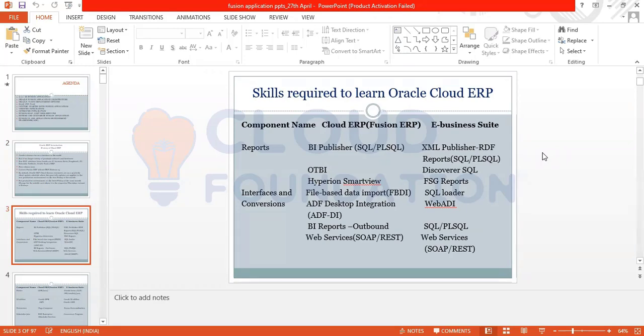When talking about skills required to learn Cloud ERP: for Fusion ERP we have BI Publisher, SQL, PL/SQL; for E-Business Suite we have XML Publisher and RDF Reports. For reporting, Fusion ERP has OTBI; E-Business Suite has Discoverer, SQL. For interfaces and conversions, Fusion ERP uses File Based Data Import and ADF Desktop Integration; E-Business Suite uses Web ADI.